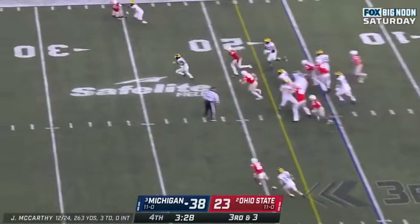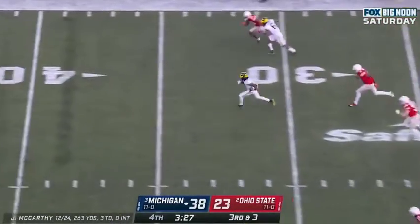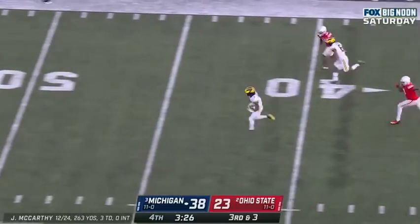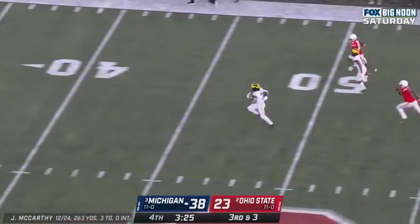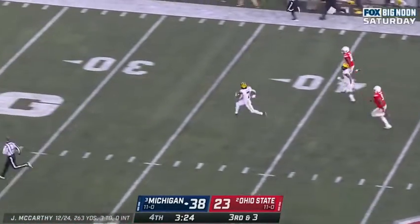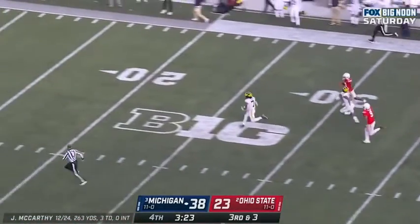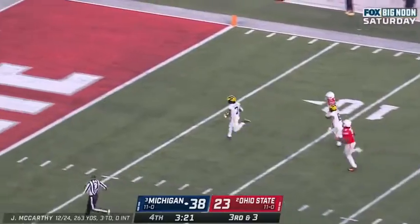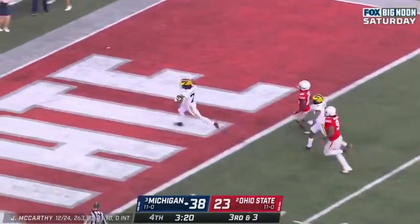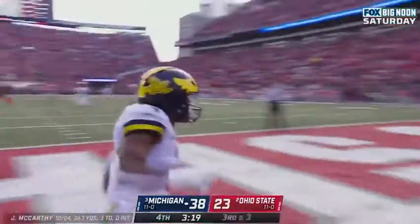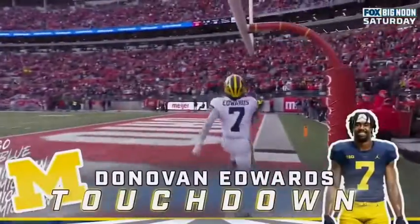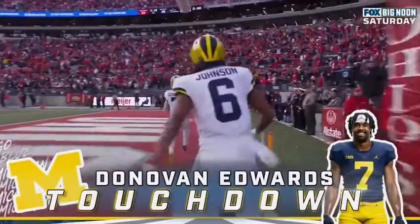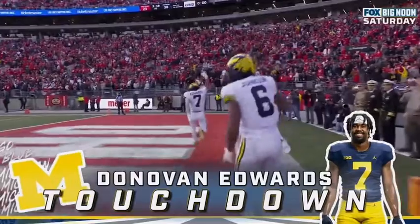Here's the run again. Donovan Edwards. Whoa! Can they catch him? No! Donovan Edwards again. 85 yards. The Don.